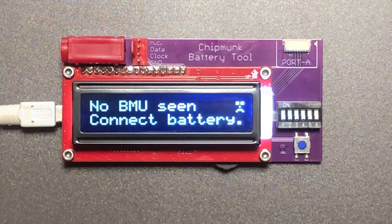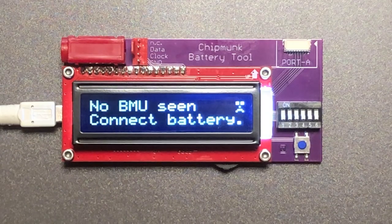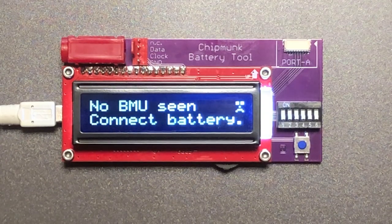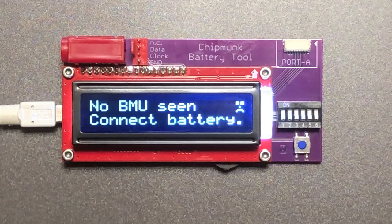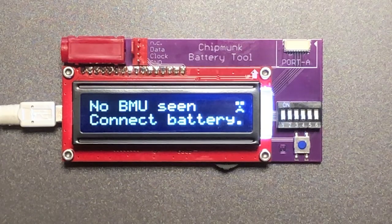Today I'm proud to present you our latest tool. This is our chipmunk battery tool.